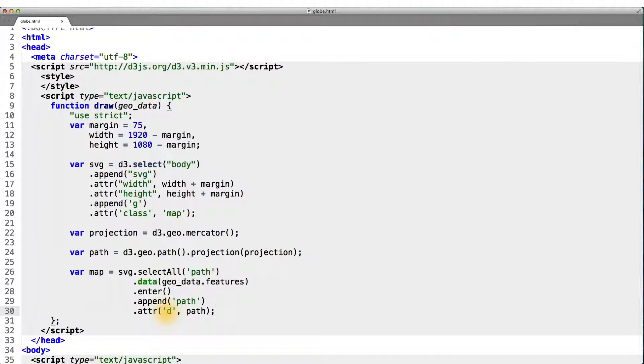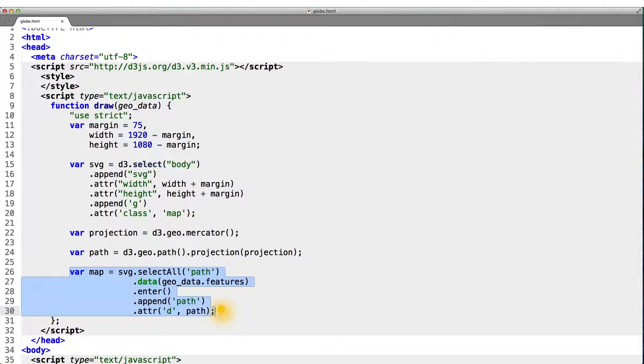So let's put all these pieces together to actually draw the map with our data. This bit of code I added should look very familiar to you by now. And it is similar to the code we used to draw our chart.